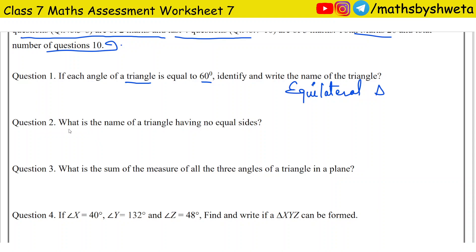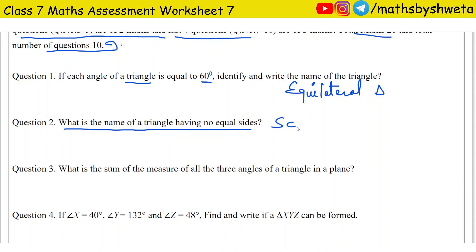Question number 2: What is the name of the triangle having no equal sides? A triangle whose sides are not equal is a scalene triangle.